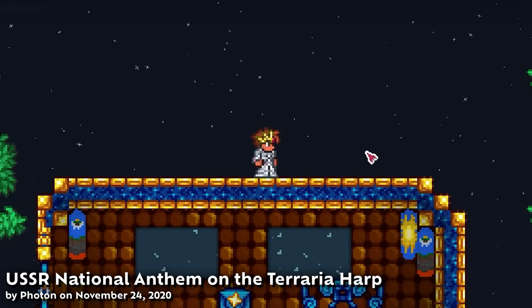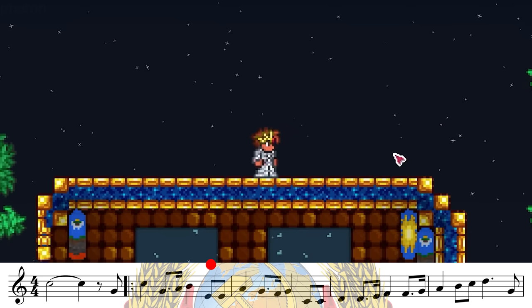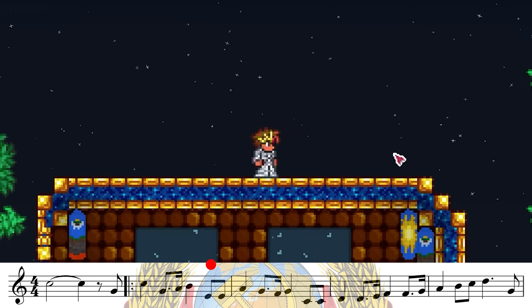Those musically inclined may recognize that because the harp only moves in whole steps, some notes are omitted — namely F and B — since the movement from E to F and B to C are half steps. That's how you get lossy playback, like this bit in the Soviet Anthem where going from E to F plays the same pitch because of the harp's lack of granularity.